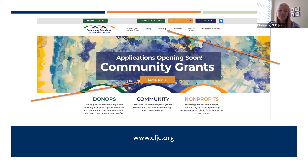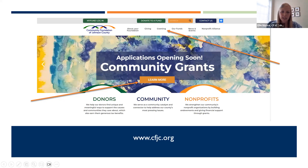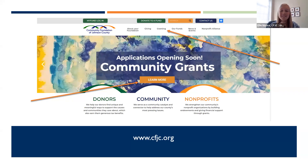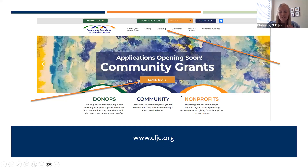I want to let you know where to find the information you're going to need. On our website, cfjc.org, there are a couple of places right from the home screen where you can find everything. Our slider — this graphic right here — if you click anywhere on that slider or on the learn more button, you'll be led to the grants page. The other option is at the top on our toolbar, there's a word 'granting' — that's a menu drop down.